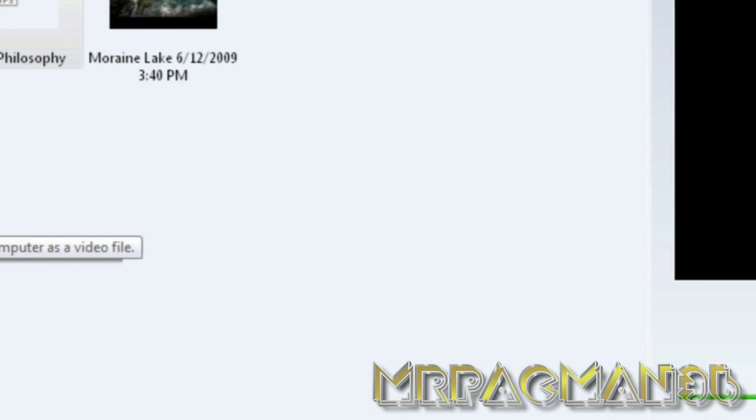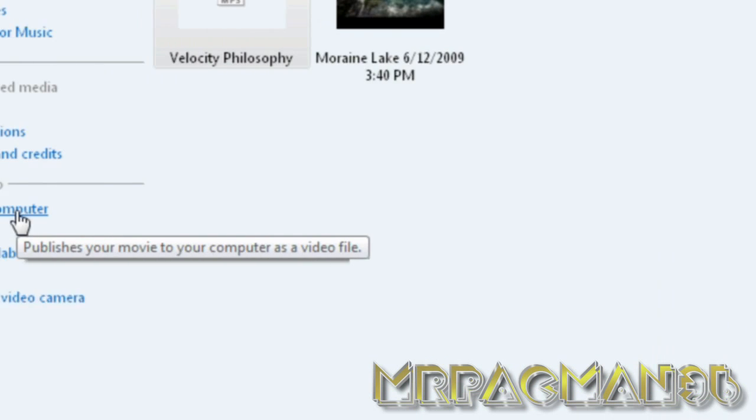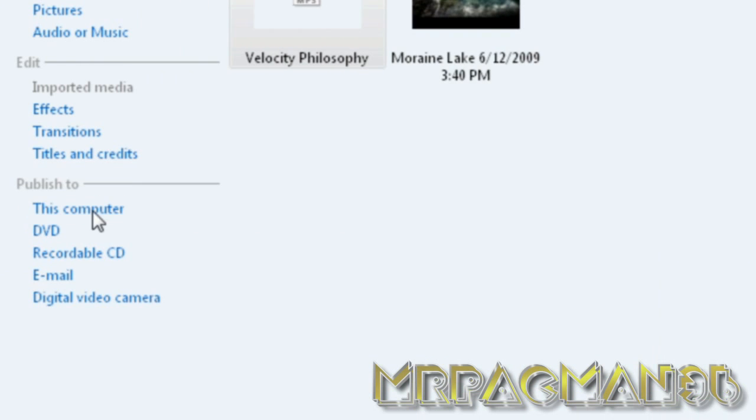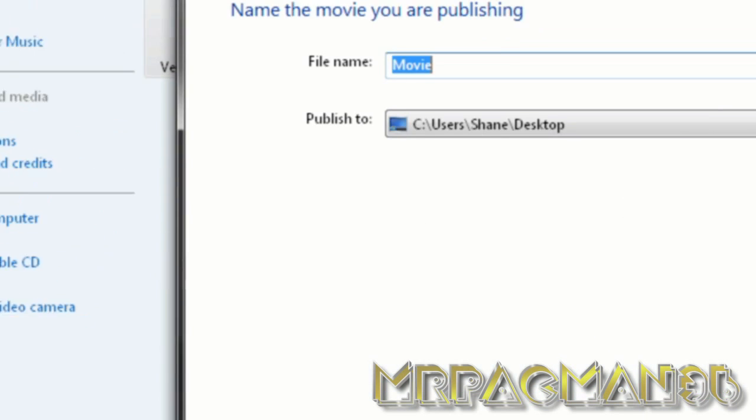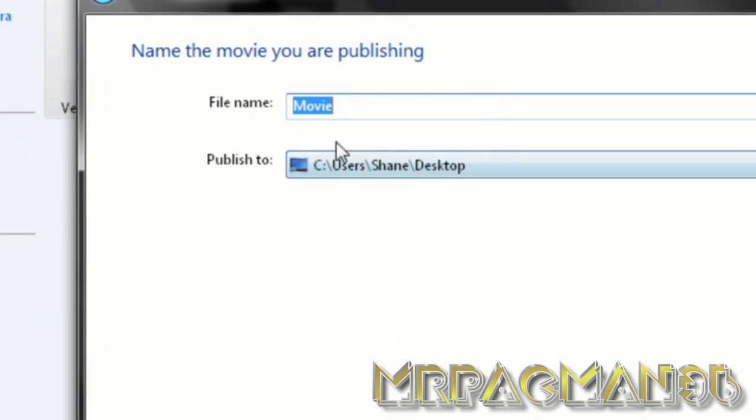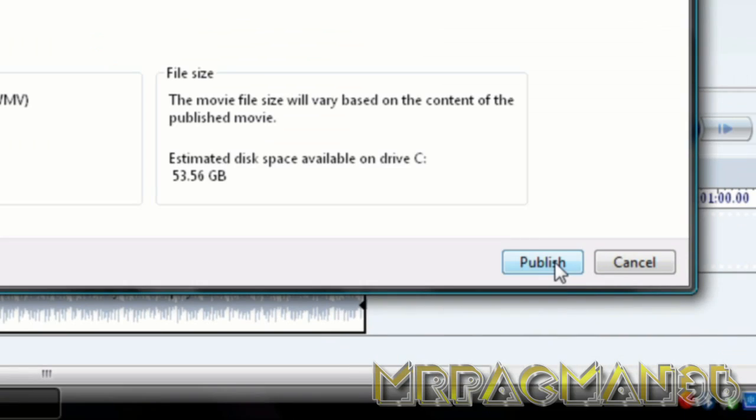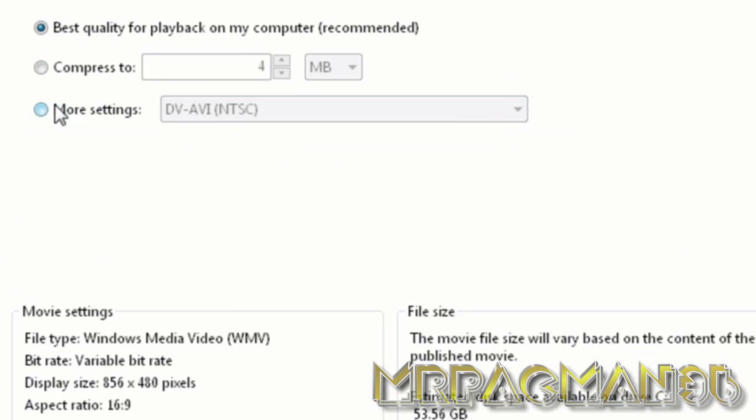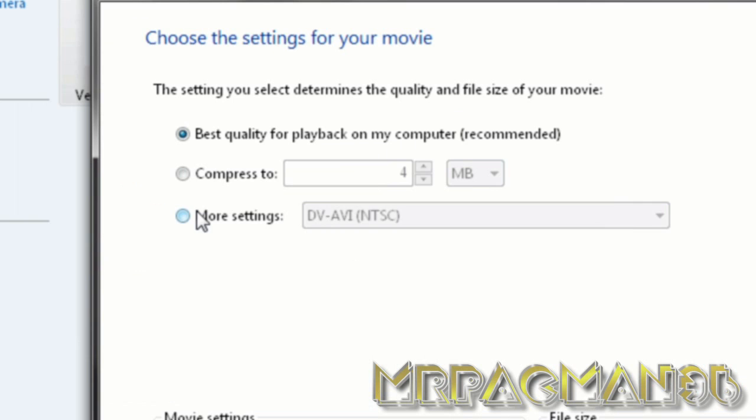What you do next is you go to Publish Your Video. And then you choose where you want to save it, choose what you want to name it. You go next, and then right here you're going to go to More Settings.